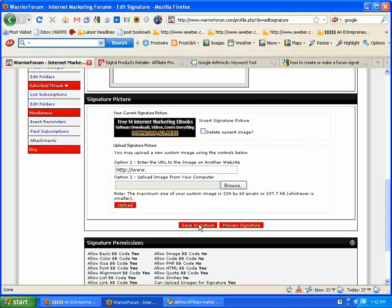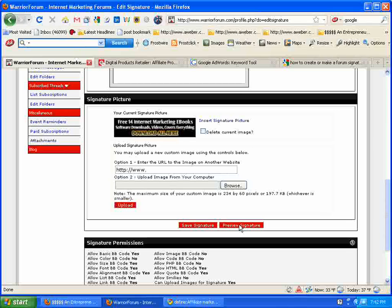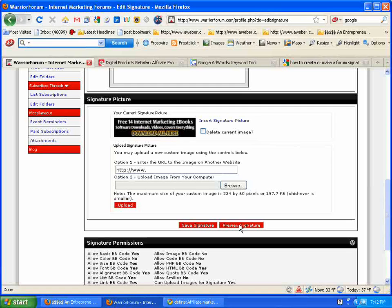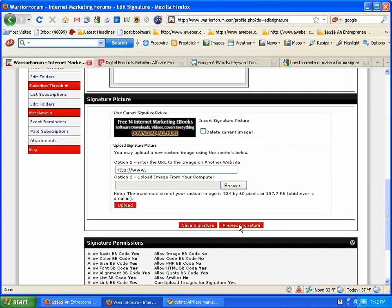I'm going to go down here and click save signature, the red button right here. Then there's a preview signature here. I'd recommend you do that first. You click preview.